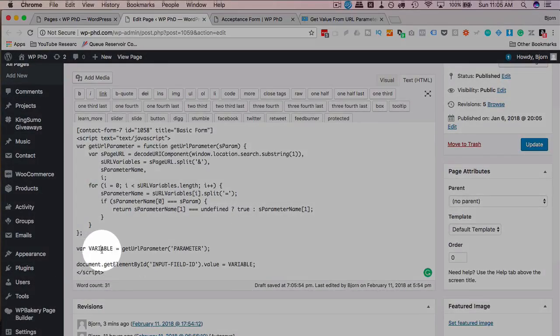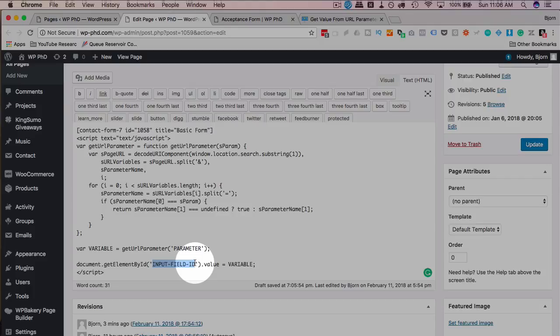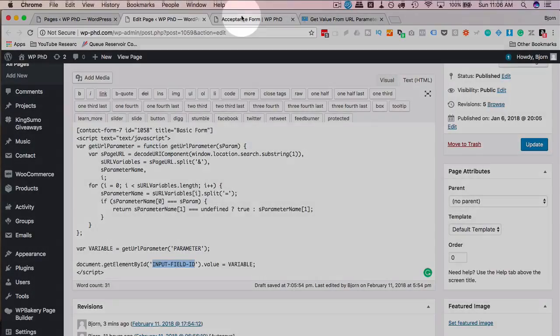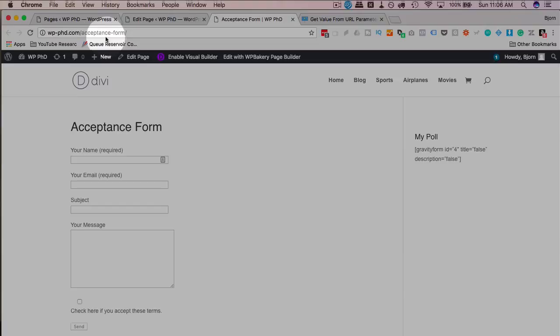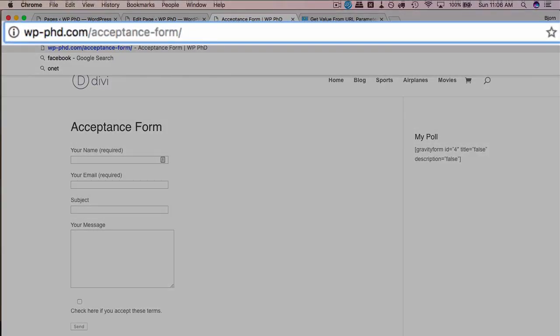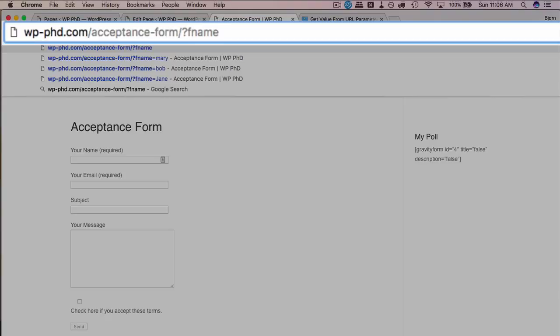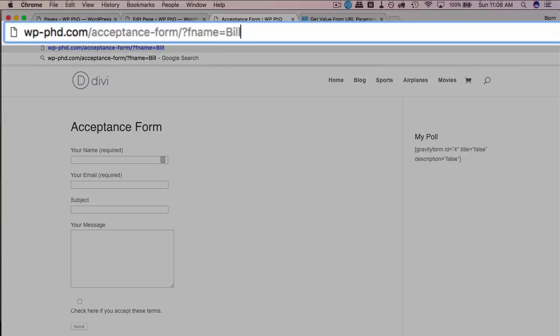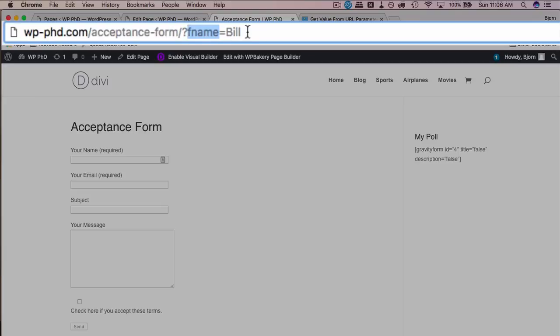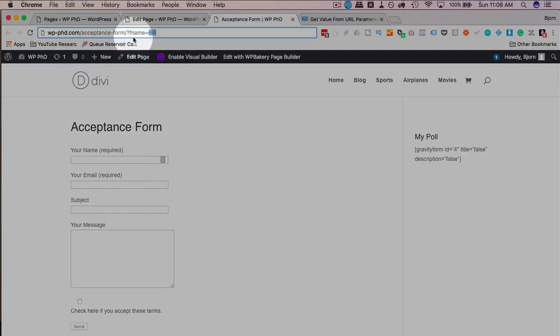A couple things we have to customize. We have to create a variable, we have to create a parameter in the URL or you possibly already have one, and an input field ID. So the first thing we want to do is understand what parameters are in URLs. The URL for this form looks like this. A parameter is something you see up here after a question mark, then you have a parameter name like fname, for example, short for first name, equals bill. So here we have a parameter value pair. fname is the parameter, bill is the value, and the script is going to take the value from the parameter and fill it into an appropriate box.